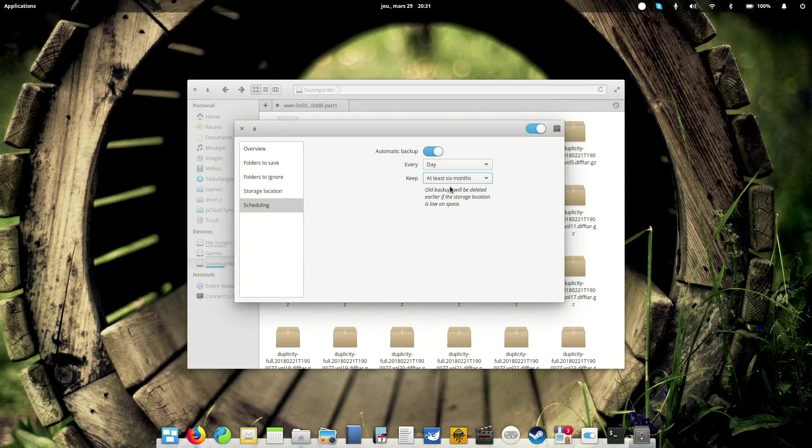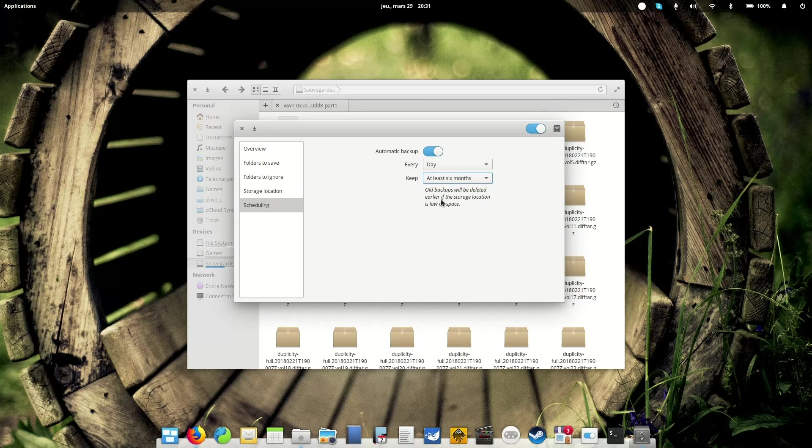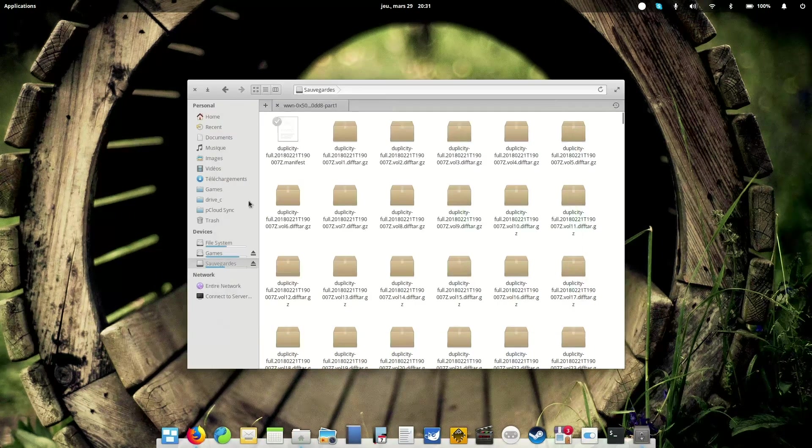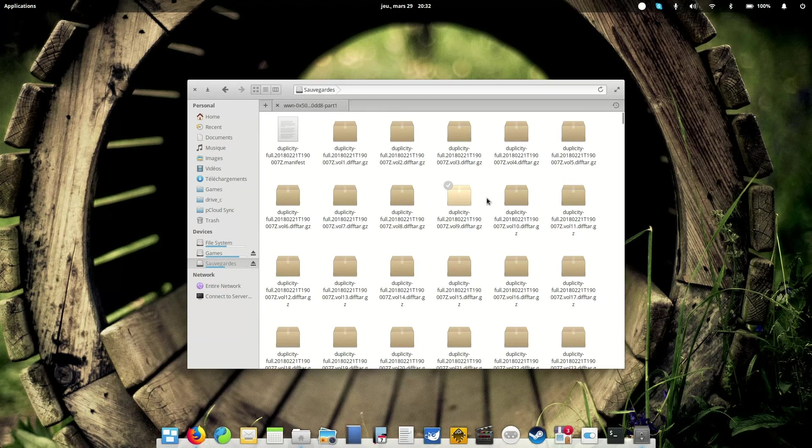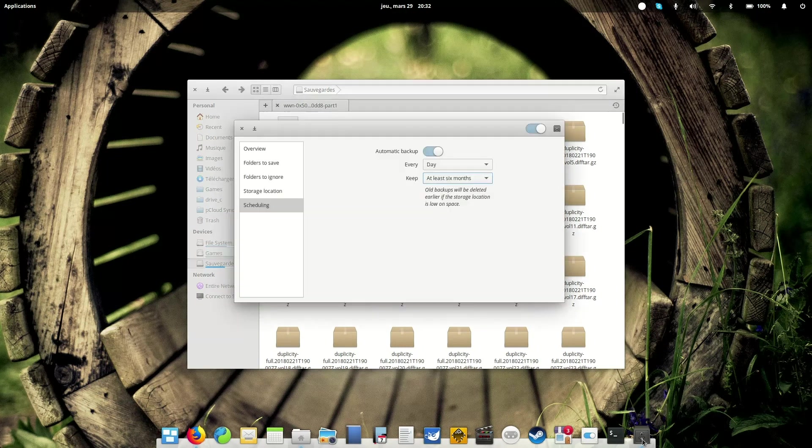So what it means is that all backups will be deleted earlier if the storage location is low on space. So, of course, if my disk runs out of space, which is not done yet, but still, it has already almost half its capacity occupied by backup, so it's going to have to do it soon.